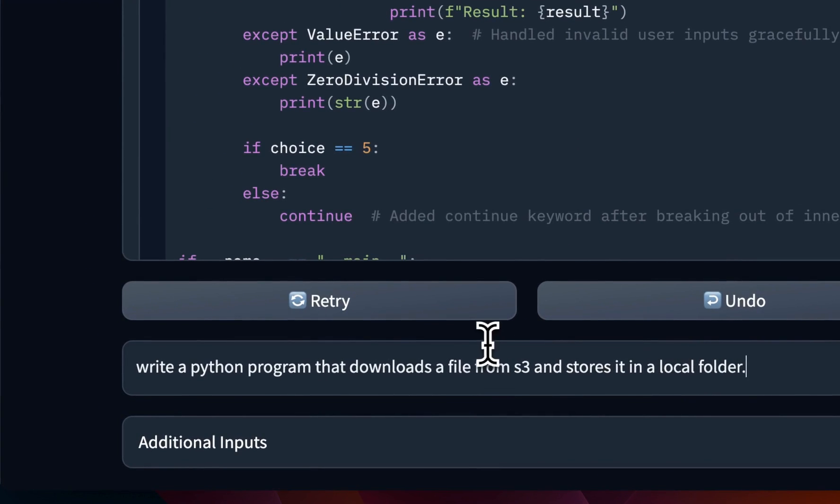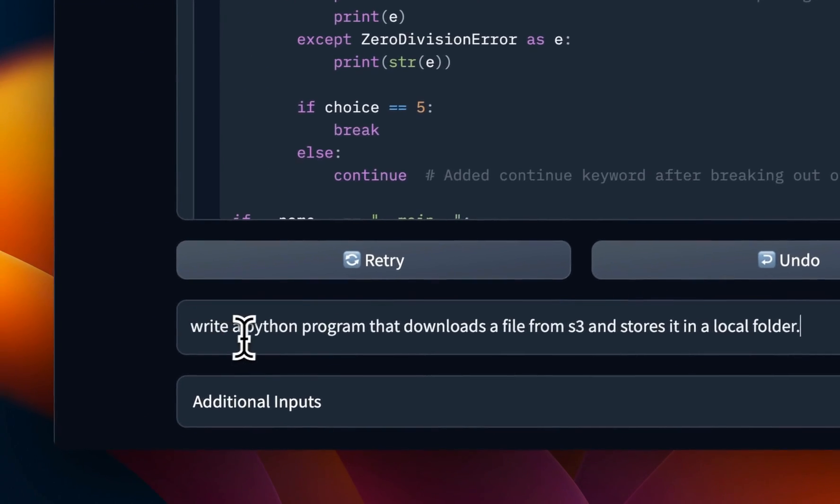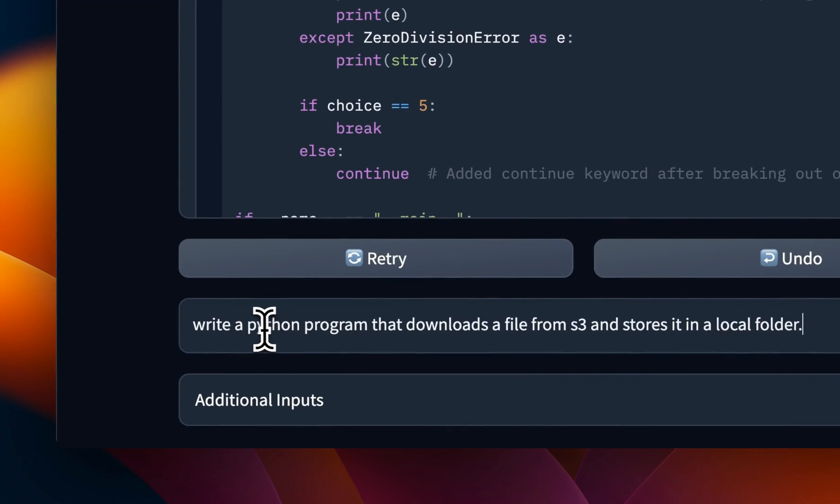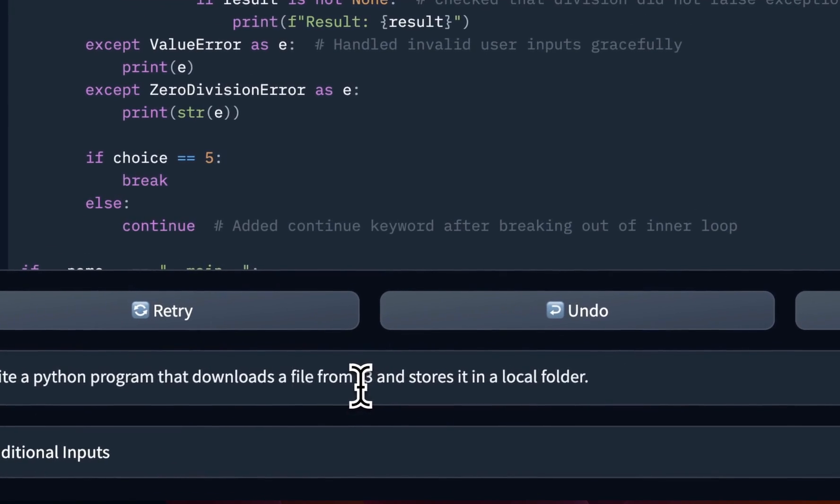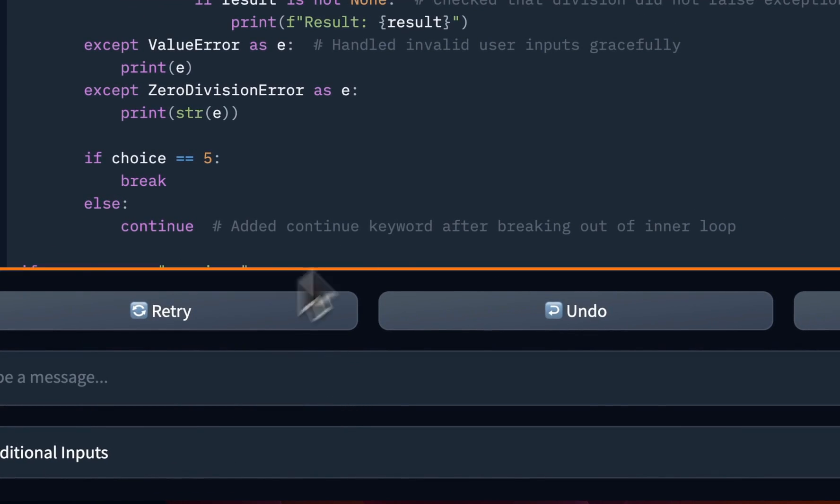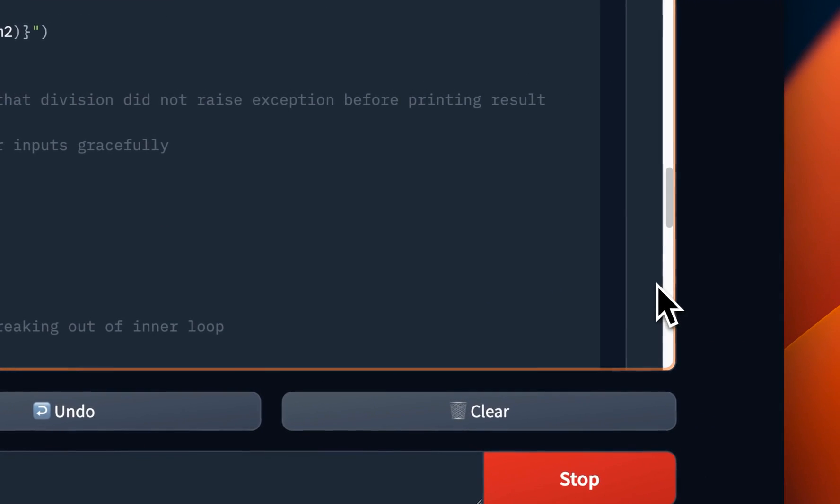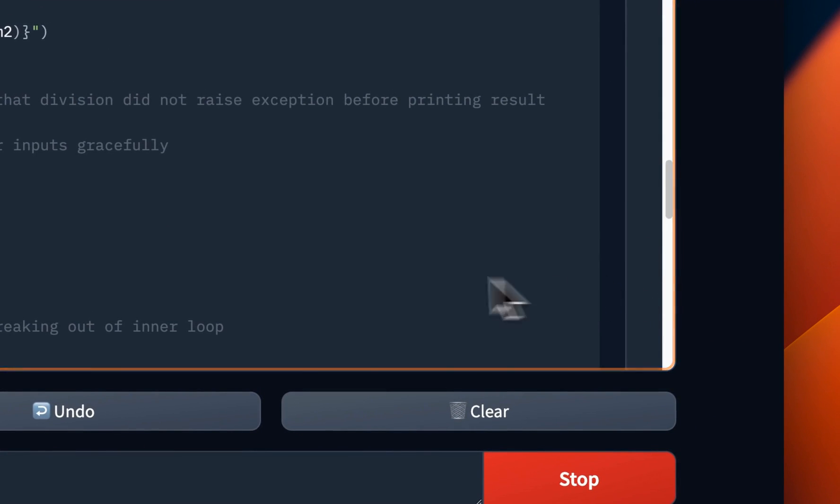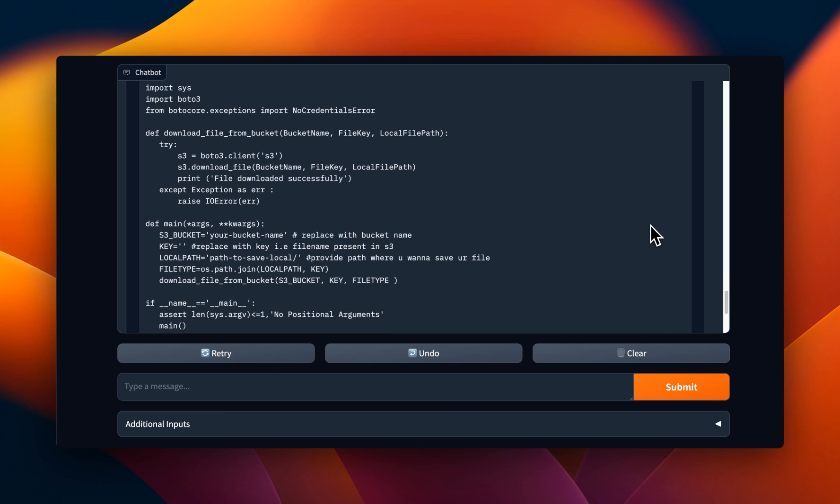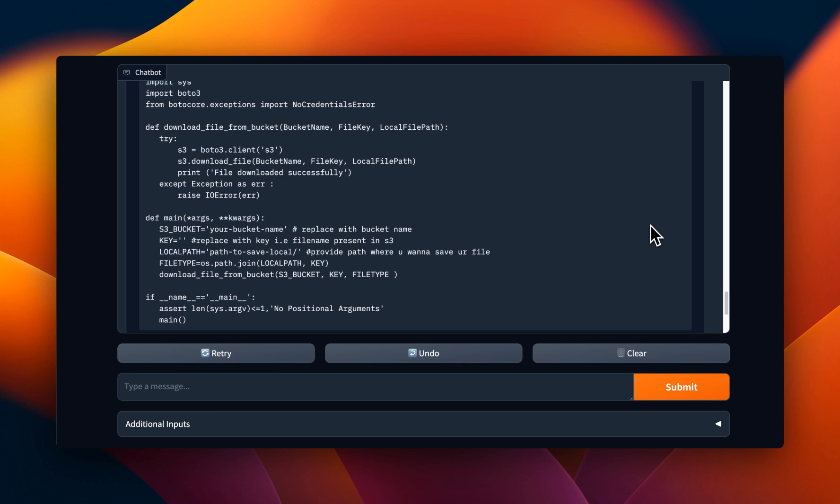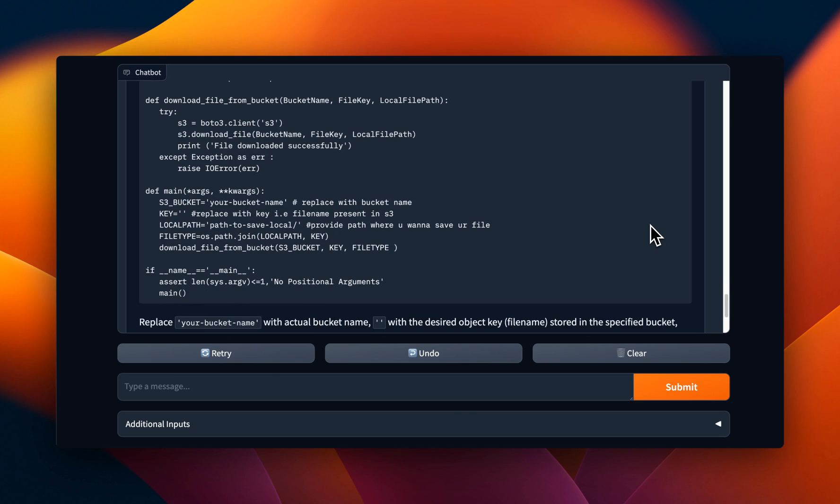Now, this is the prompt that I usually use to test basic programming understanding. So it's basically write a Python function that will help us download files from S3 bucket. And just like other models, it's able to give us a pretty accurate response.